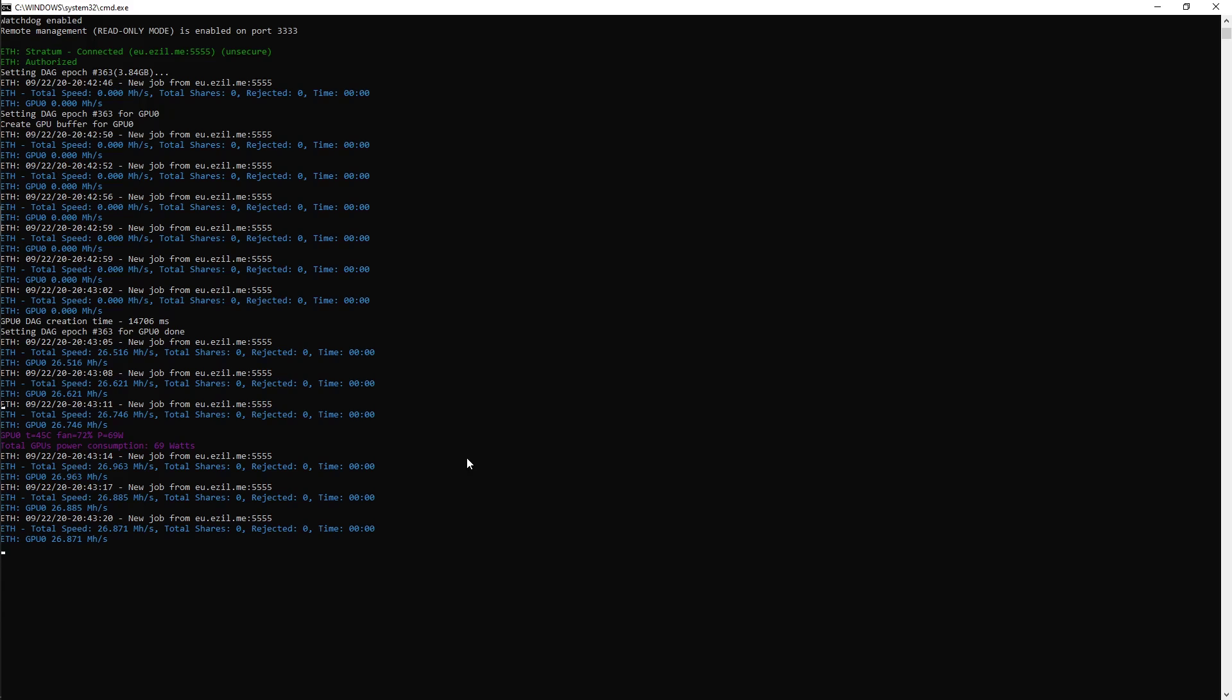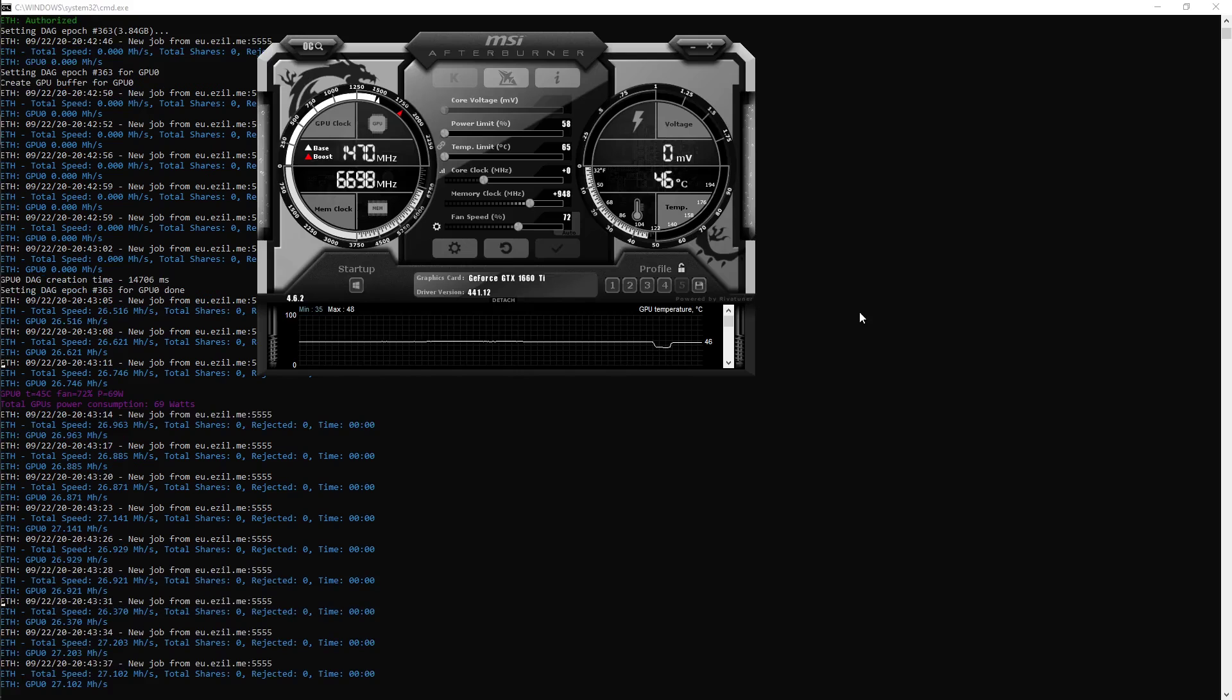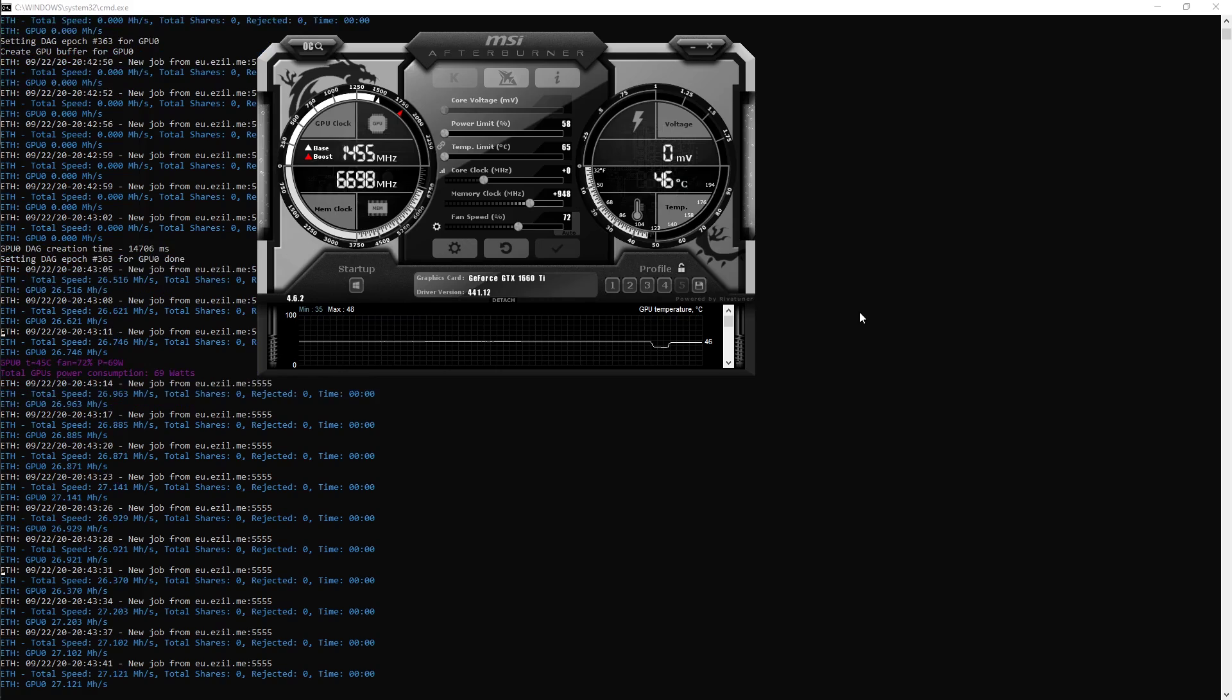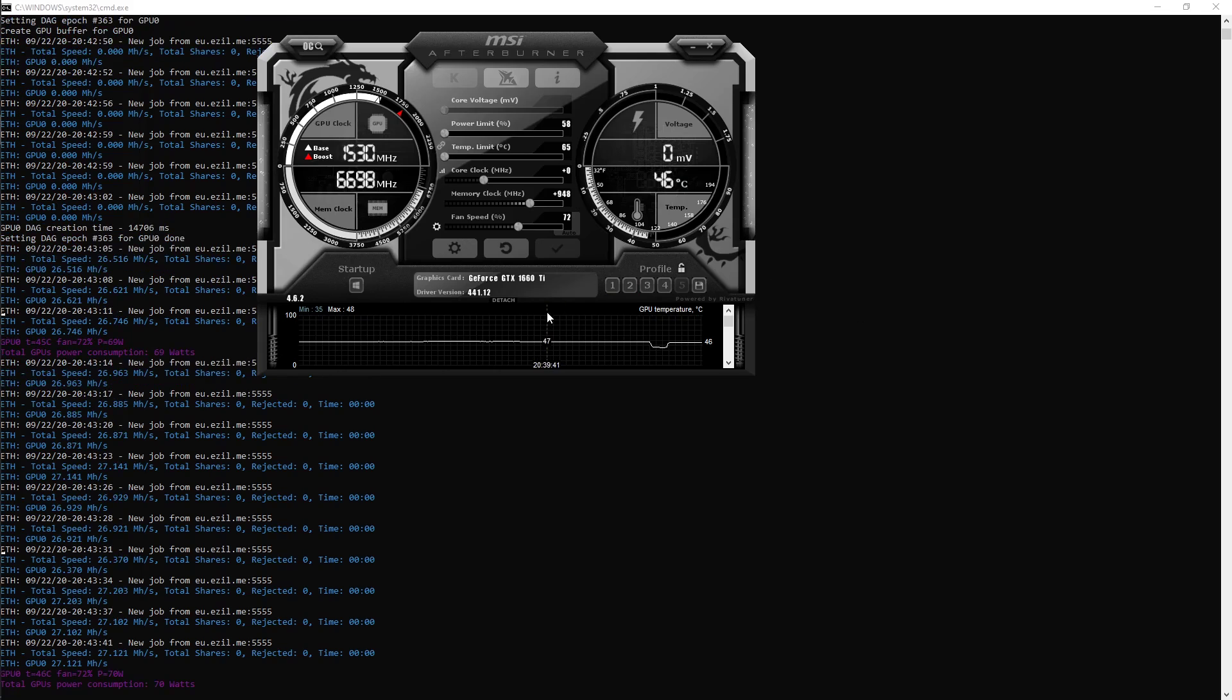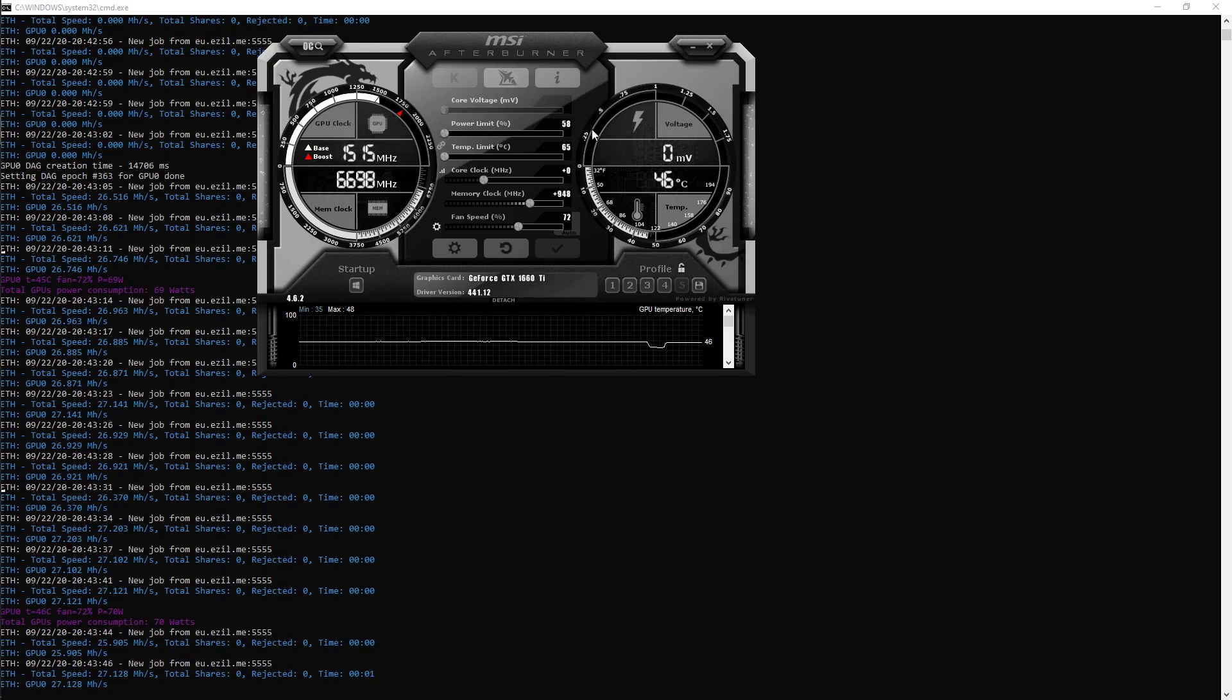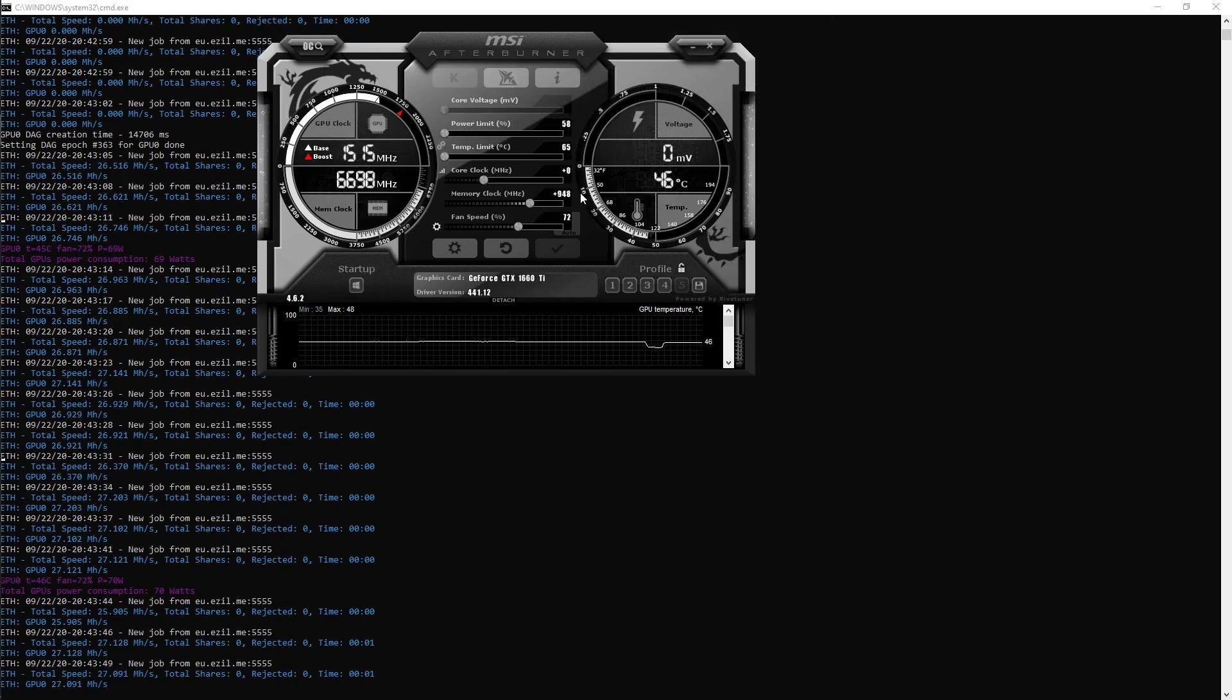So we're going to let this run. I just want to show you guys what the settings are that I'm using on my card to mine this. So if you guys haven't seen my video MSI Afterburner and how to use it, please do so. The settings I have, I'm using the same ones that we use on the Ethereum Classic. So power limit is down to 58.